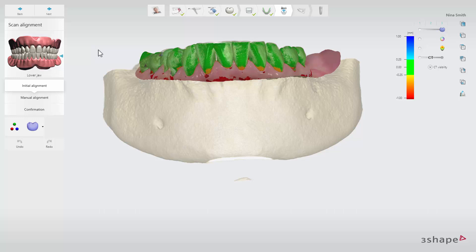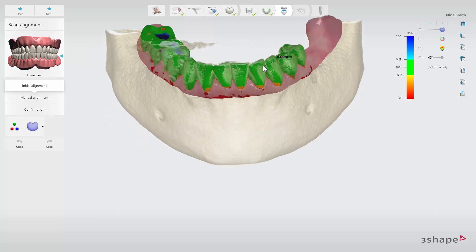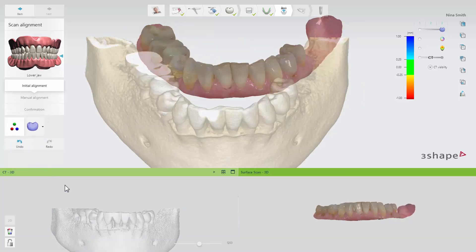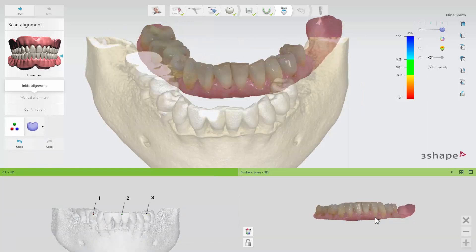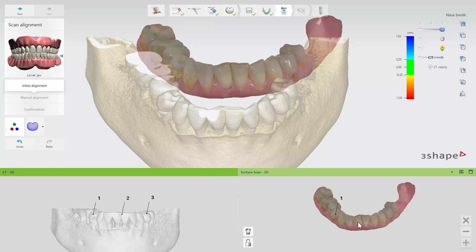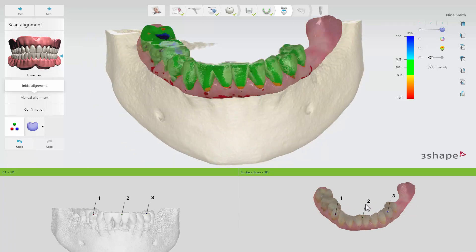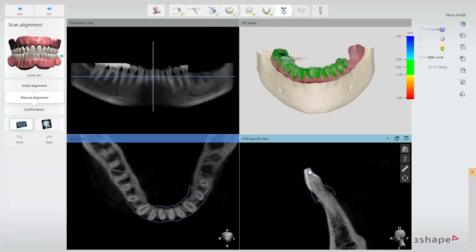You can check the alignment using the difference map that is enabled by default. You can always adjust the initial alignment by using the three-point alignment instead, or you can adjust the alignment manually.